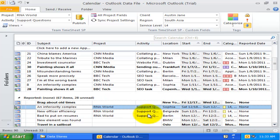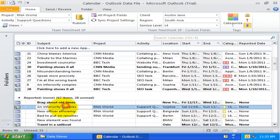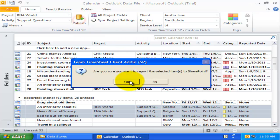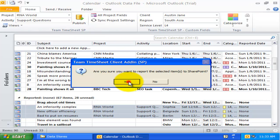As the unpublished items are grouped separately, you can simply select all or multiple items from this particular group to publish to SharePoint.